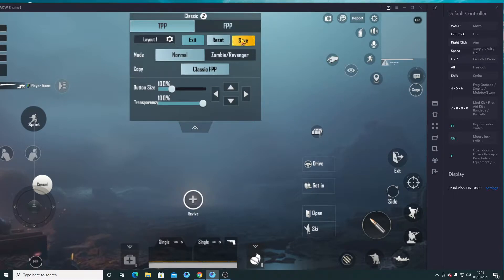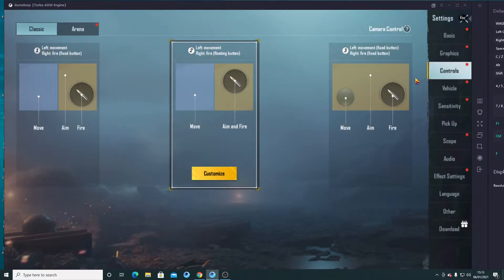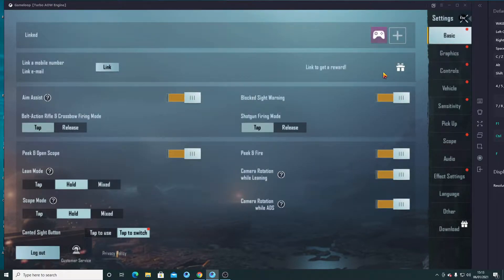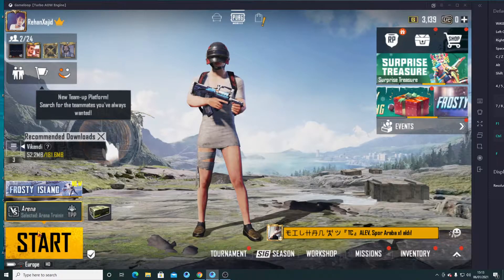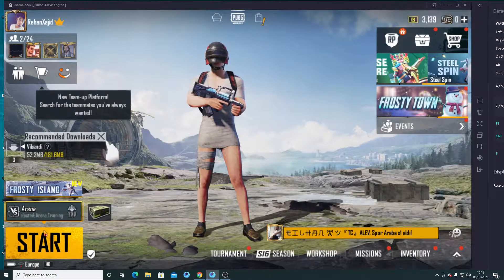Then you have to click on Save. Here is the Save option — click Save and then exit. Let's play a game and try to figure out if this setting is working perfect or not. We'll go to the arena.